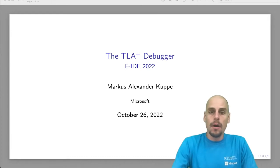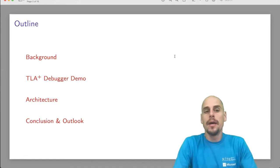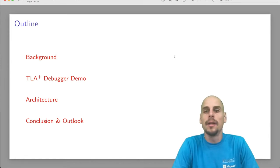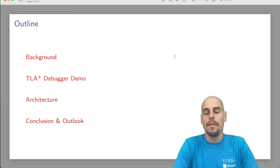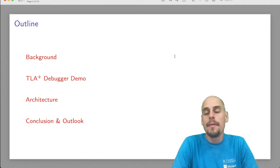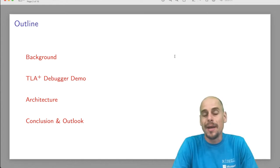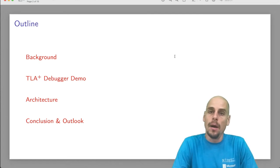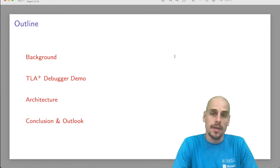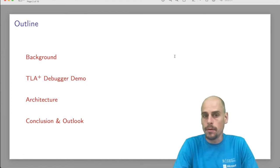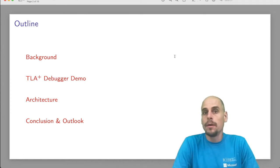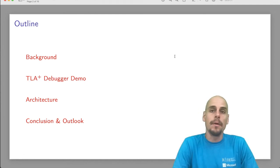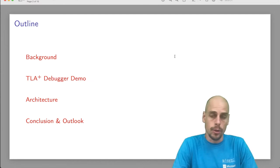The talk is going to first introduce TLA Plus, PlusGal, and the TLA Plus tool ecosystem, and then a bit of motivation for why to build a debugger, then I will do a TLA Plus debugger demo followed by a few slides on its architecture, how it was implemented with the debug adapter protocol, a conclusion with which I wrap up before I outline future work.